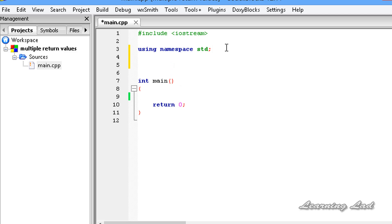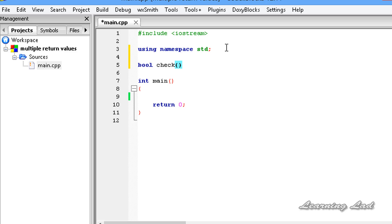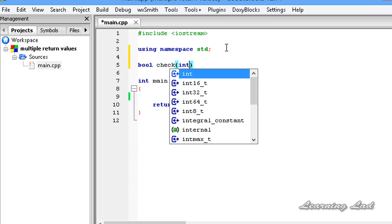For demonstration purposes, we are going to write a function which is going to take our age and return whether we are an adult or not. I am going to prototype the function — it is going to return a boolean value. I'll use bool and call the function check, and it is going to take an integer value for our age.